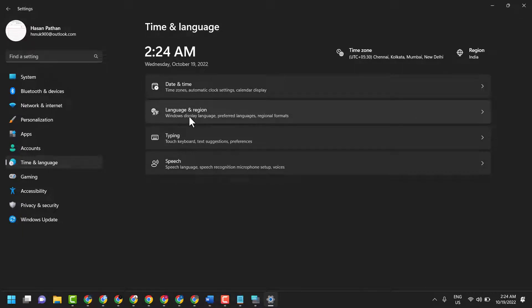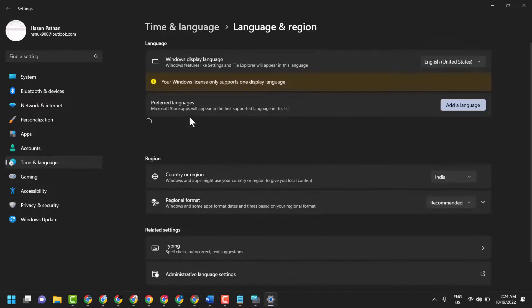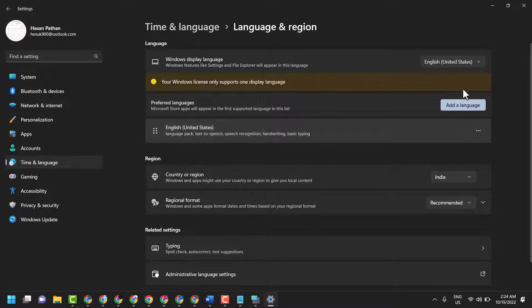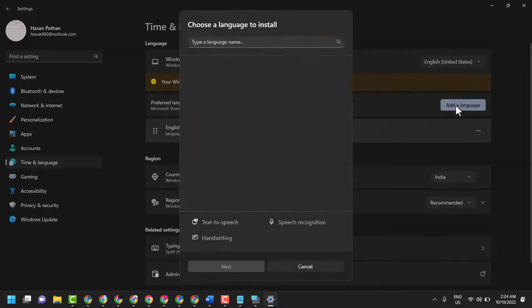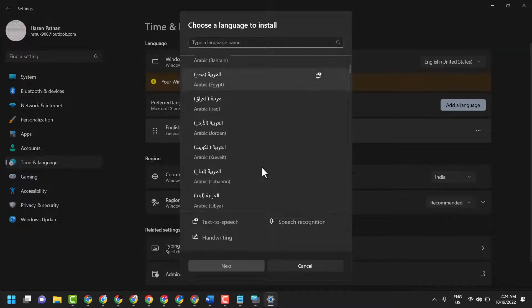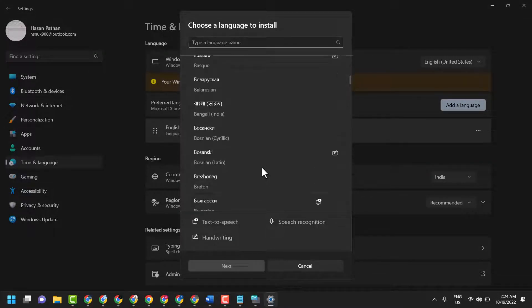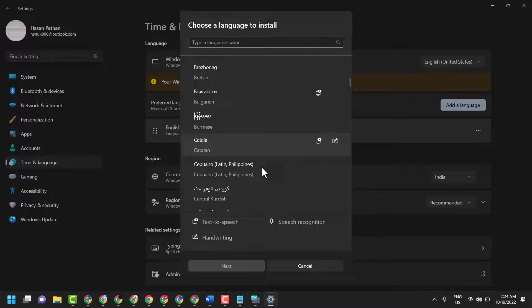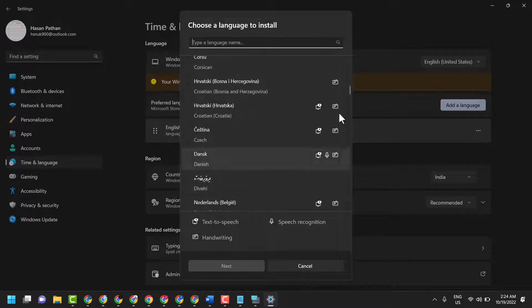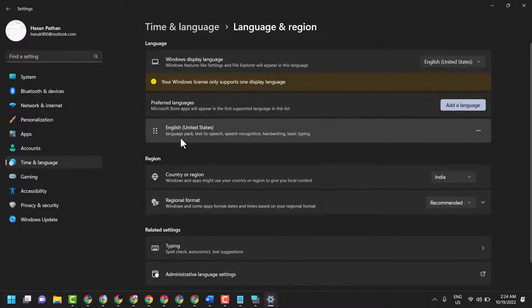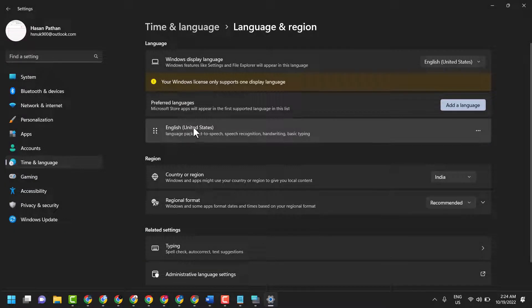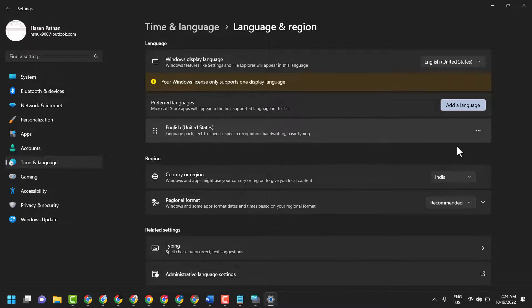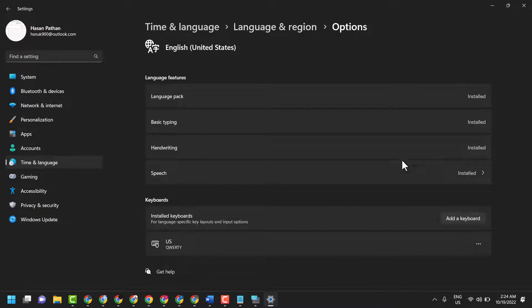Here click on Add a Language and select English US. Then download and install English US. I have already so download and install, then click on this three dot, then here click on Language Options.